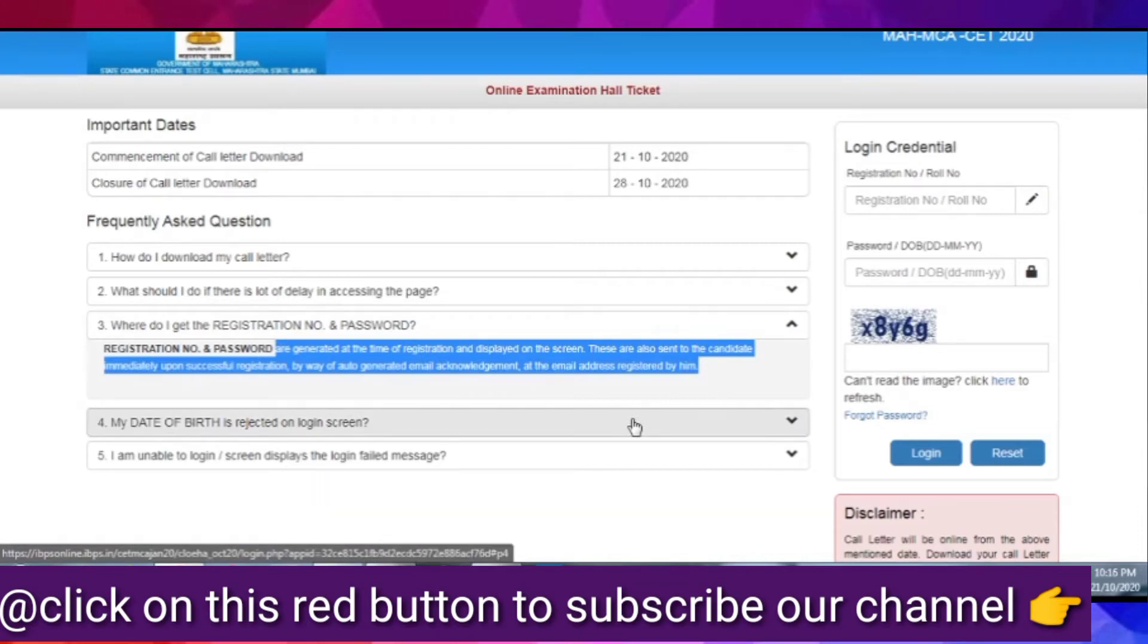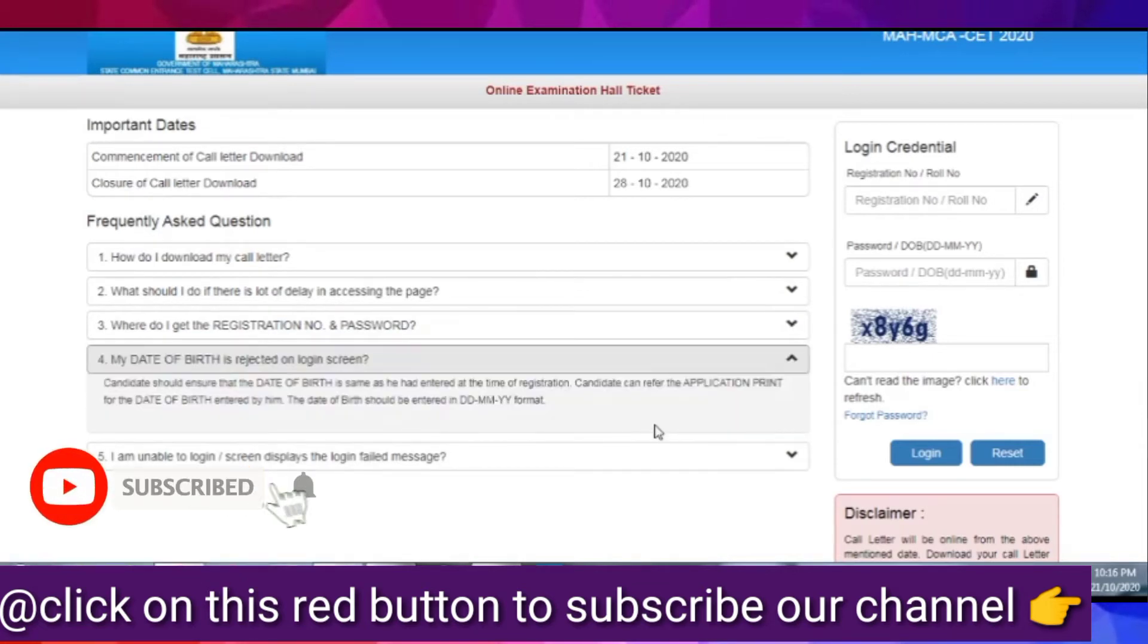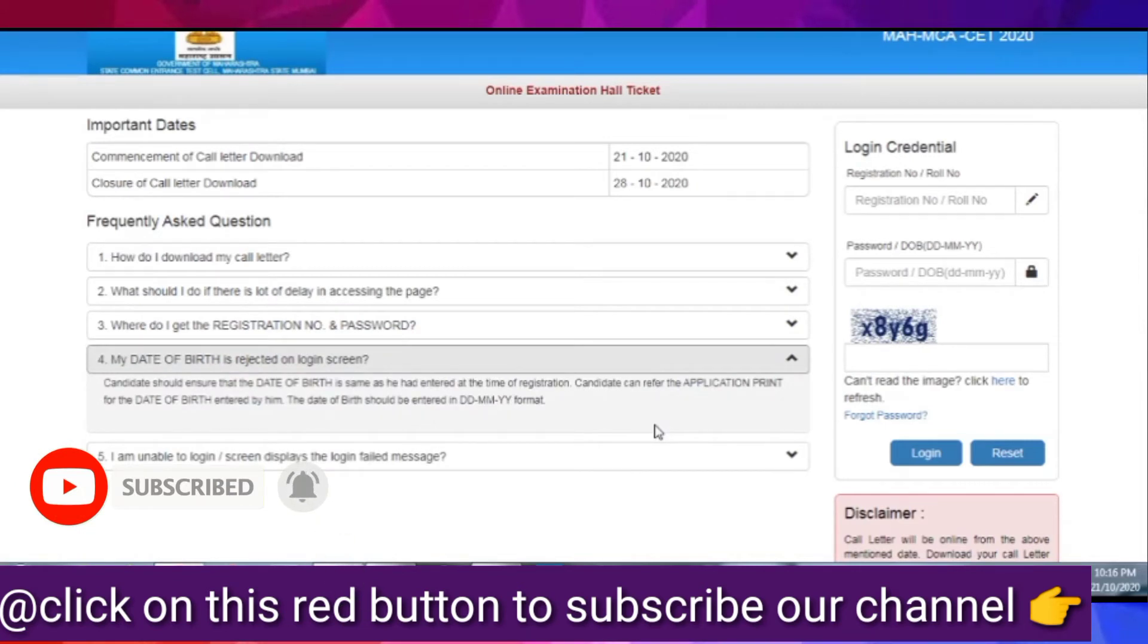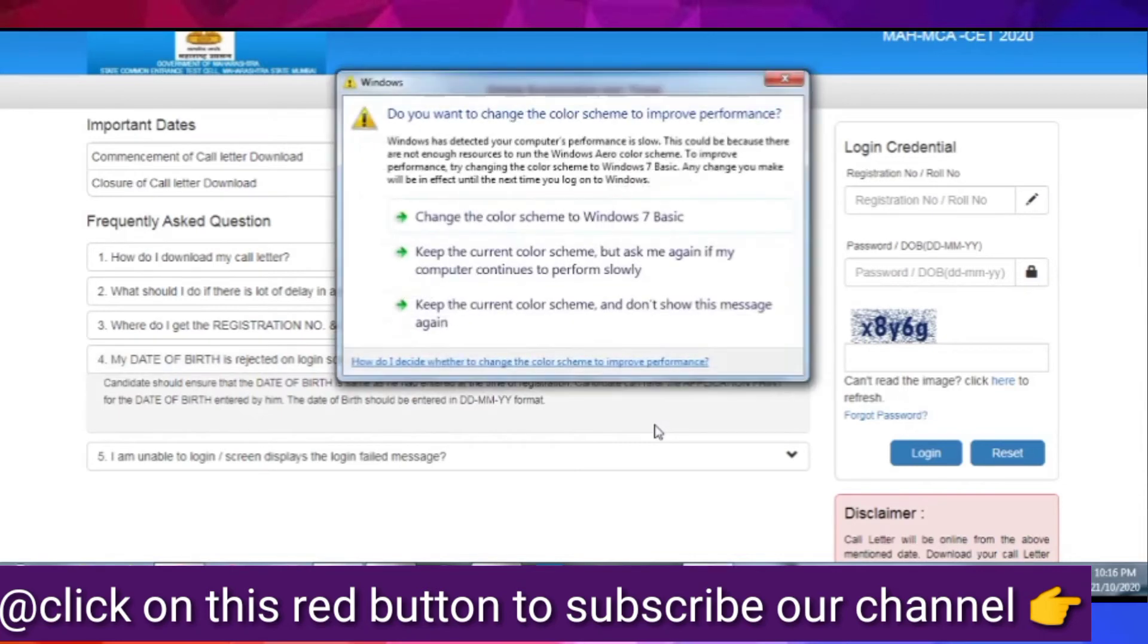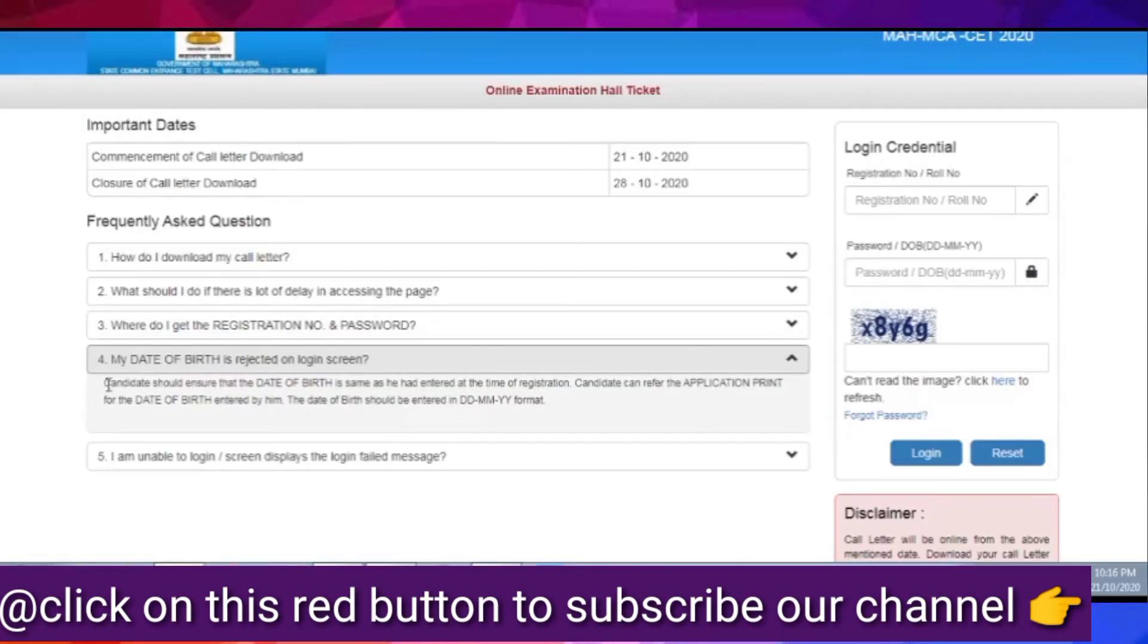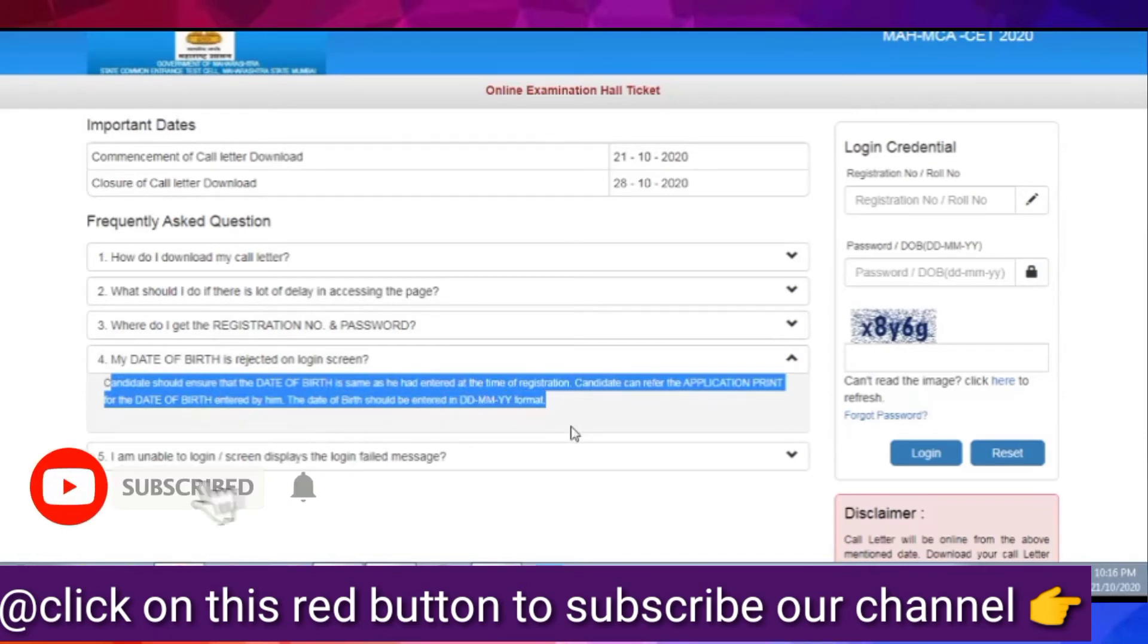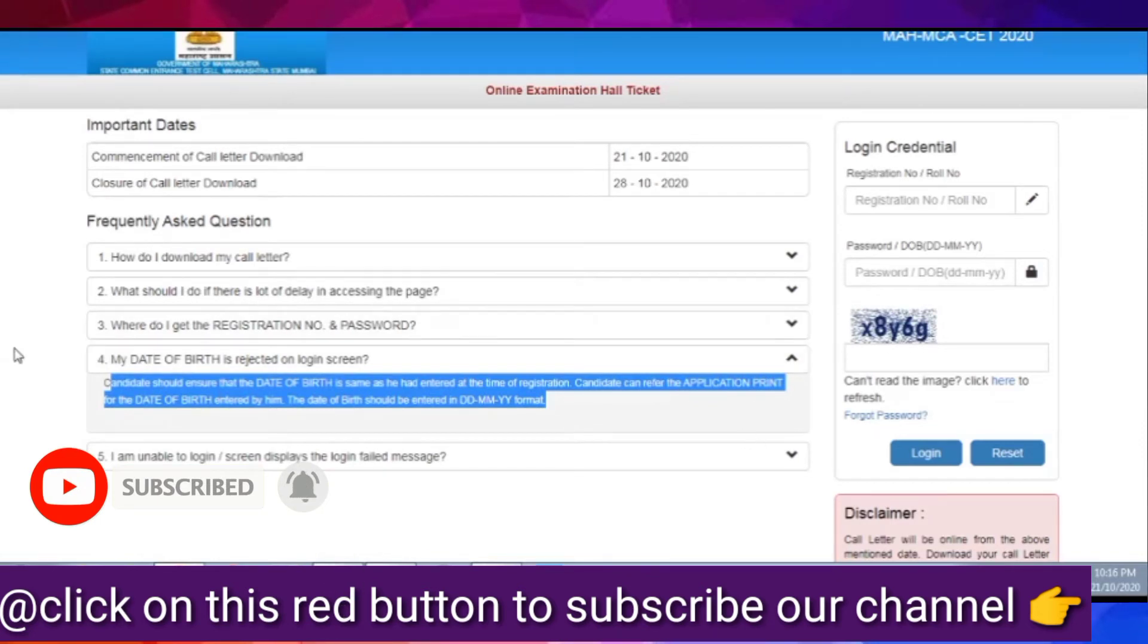The next question: what should I do if there is a lot of delay in accessing the page? If you have a lot of delay, then you don't need to worry about it. Just because the number of applicants is a lot, in this case, if many applicants can access together, then the server is down. So, if there is any issue, then try it later. Definitely, it will work. Or you can try to change the device. You can open it from any other device and download it.